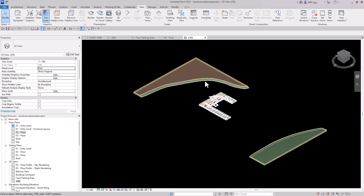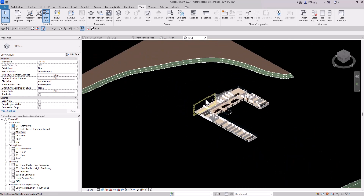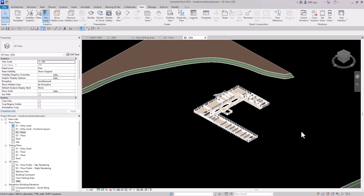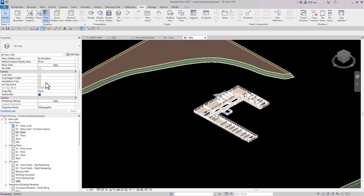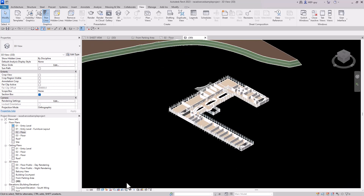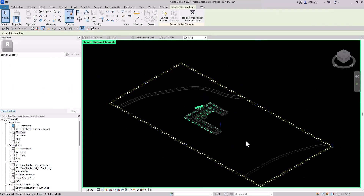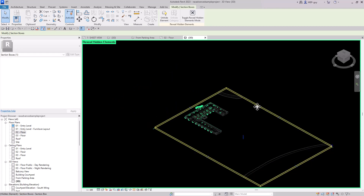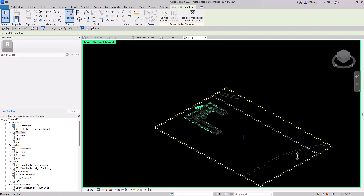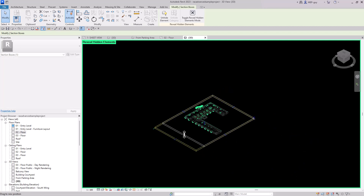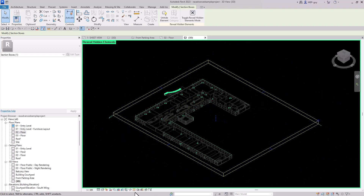If I want to section box this further, click the light bulb to reveal hidden elements. You can see this section box is huge, but I can manipulate it while it's still hidden from view. I'll drag the handles to cut out the grass and surrounding terrain, then turn the light bulb off again.